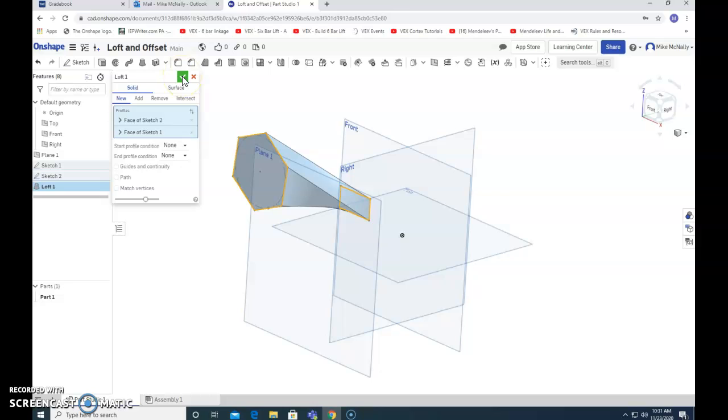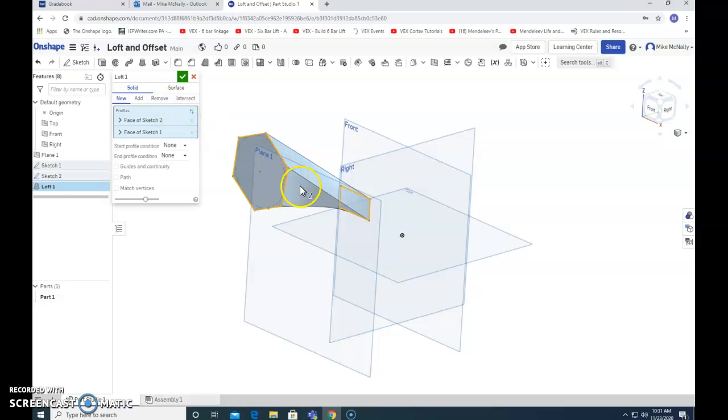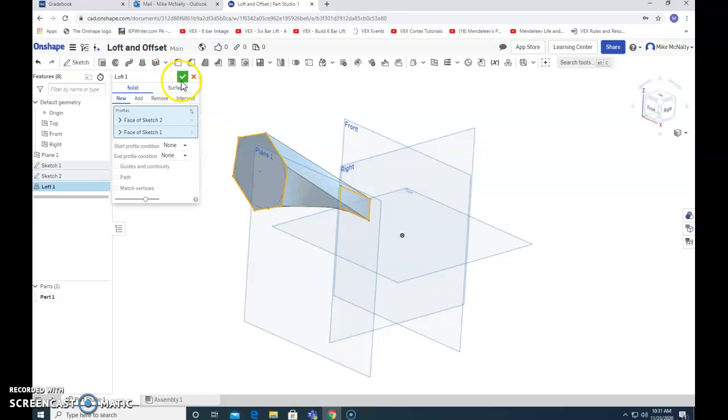Your assignment is to make something with the loft tool. If you want to do something a little more challenging, see if you can connect several planes. Alternatively, you could try to remove material using the loft tool and see if you can make an interesting hole or gap in something.